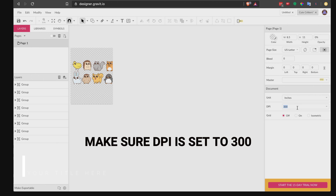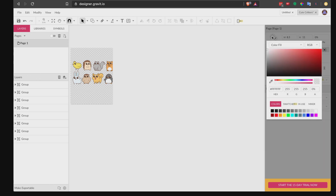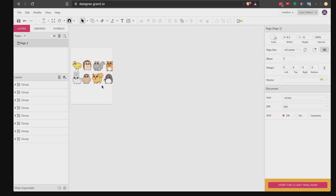We need a high-resolution image for our book, especially since we're going to use Canva to put all these images together. Canva accepts SVG files but it prefers JPEG files. If you're not comfortable working with a transparent background, just set it to white — click here, choose white. There you go.